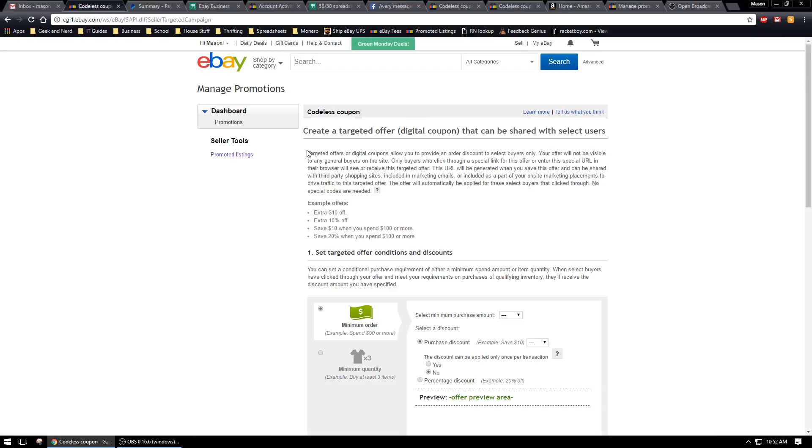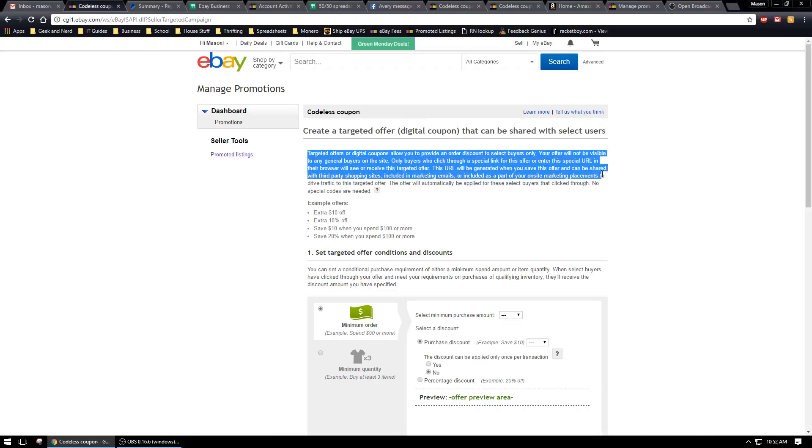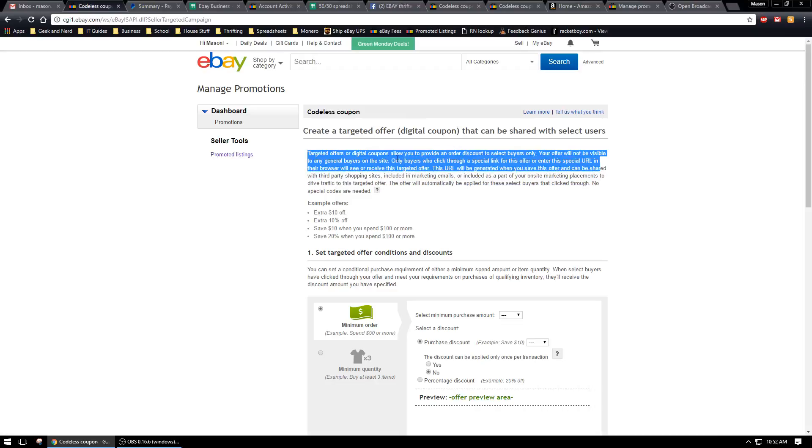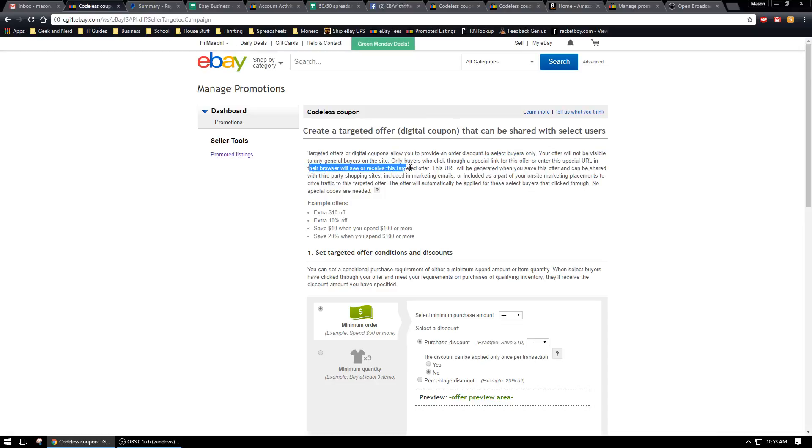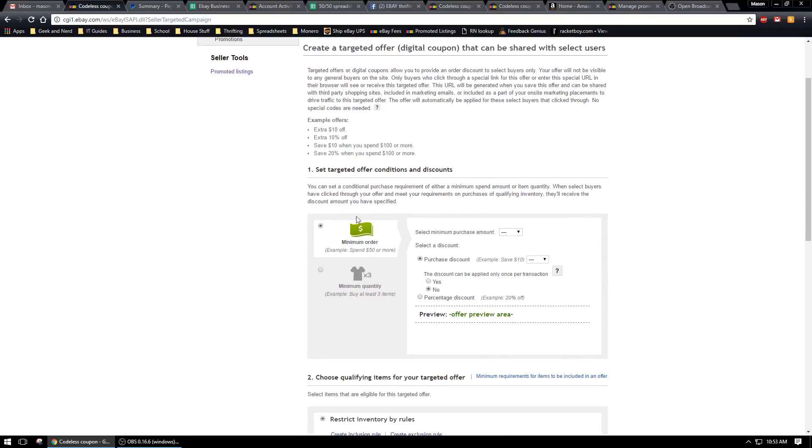If you read right here it'll tell you only buyers who click through a special link for this offer or enter this special URL in their browser will receive or see this targeted offer.